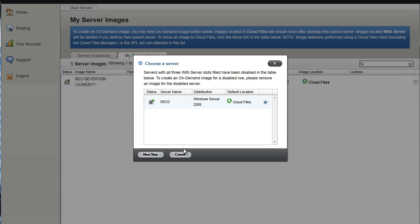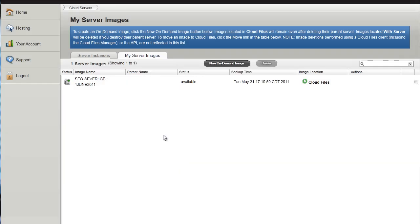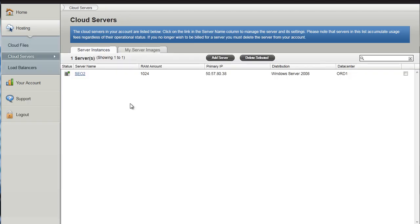Now before I do this I'm actually going to show you how to create a server instance. A server instance is exactly that, so we are going to create a new server. As you can see I have already got one running, SEO2 with 1GB of RAM on that IP address.